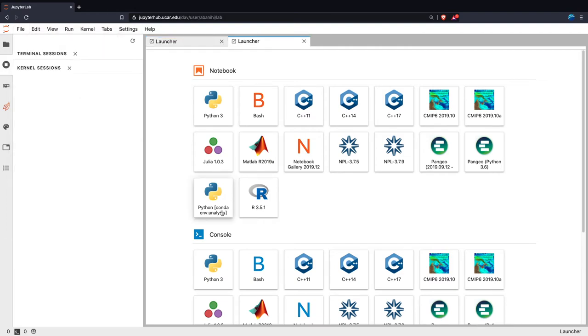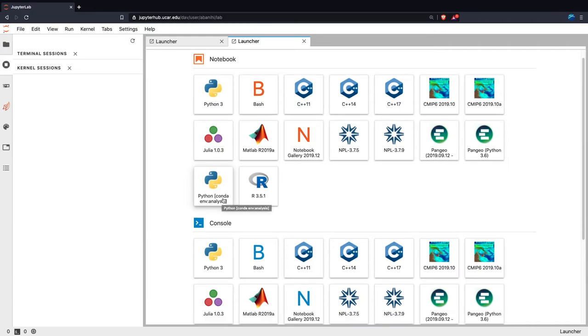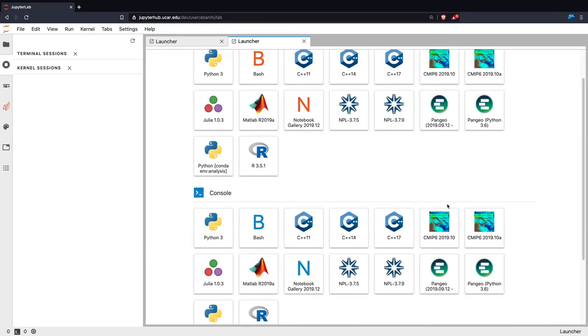And here is our analysis environment, as you can see, here's the name. And I think this is our base environment, I could be mistaken. So as you install additional environments, they should show up here.